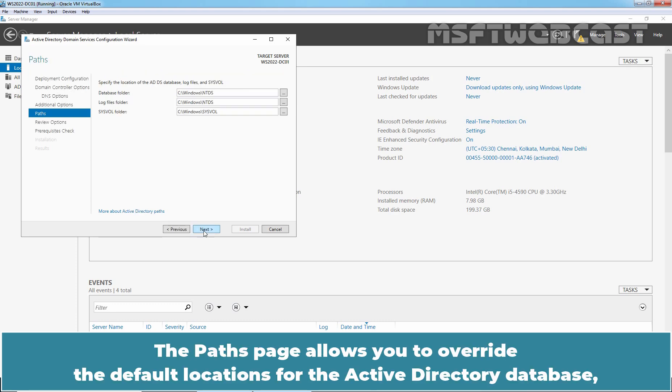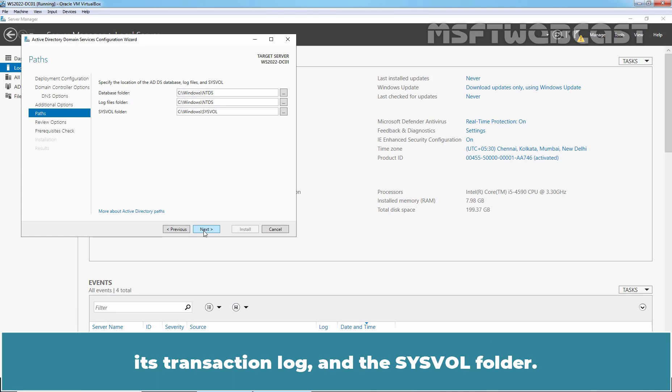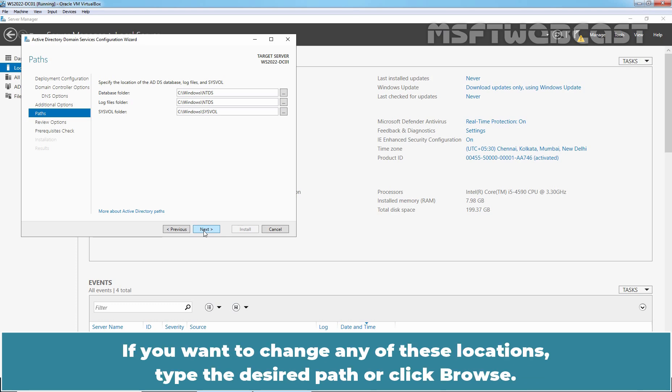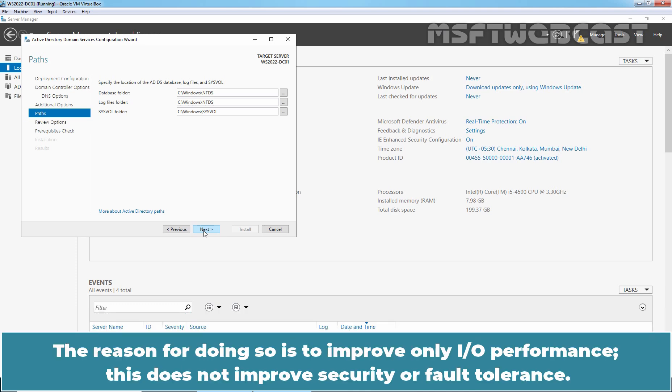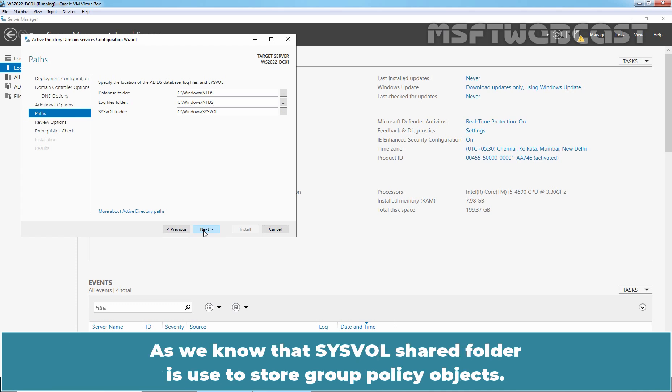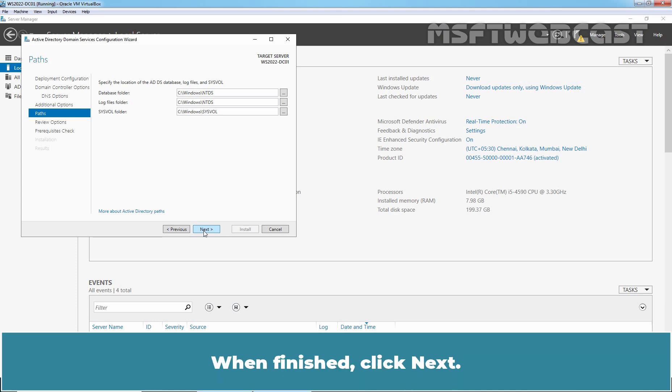The Paths page allows you to overwrite the default locations for the Active Directory database, its transaction log, and the SYSVOL folder. If you want to change any of these locations, type the desired path or click Browse. When setting up a domain controller on a production network, you should place the database and log folders on a separate drive from the SYSVOL folder. The reason for doing so is to improve I/O performance. This does not improve security or fault tolerance. As we know, the SYSVOL shared folder is used to store Group Policy Objects. When finished, click Next.